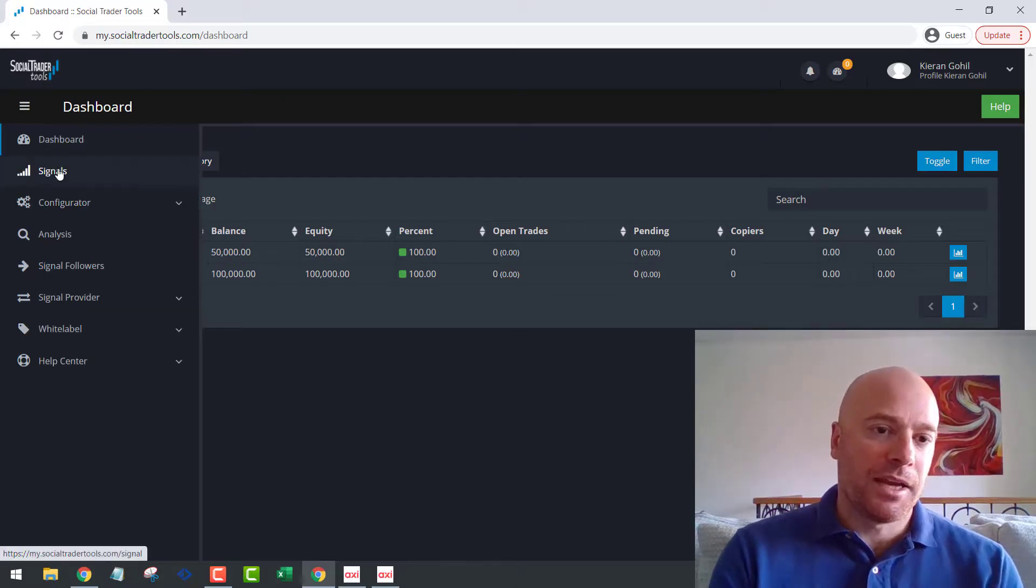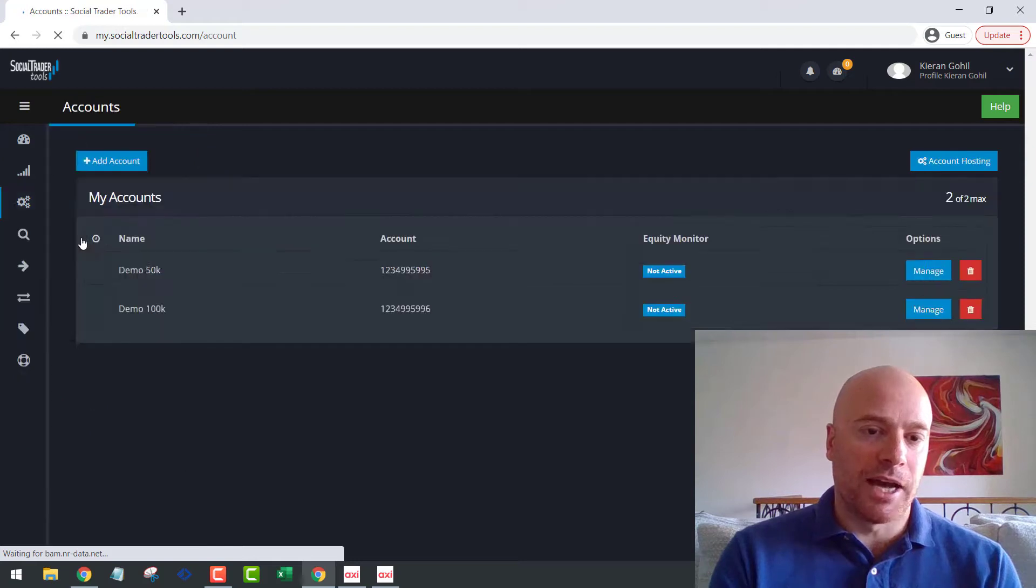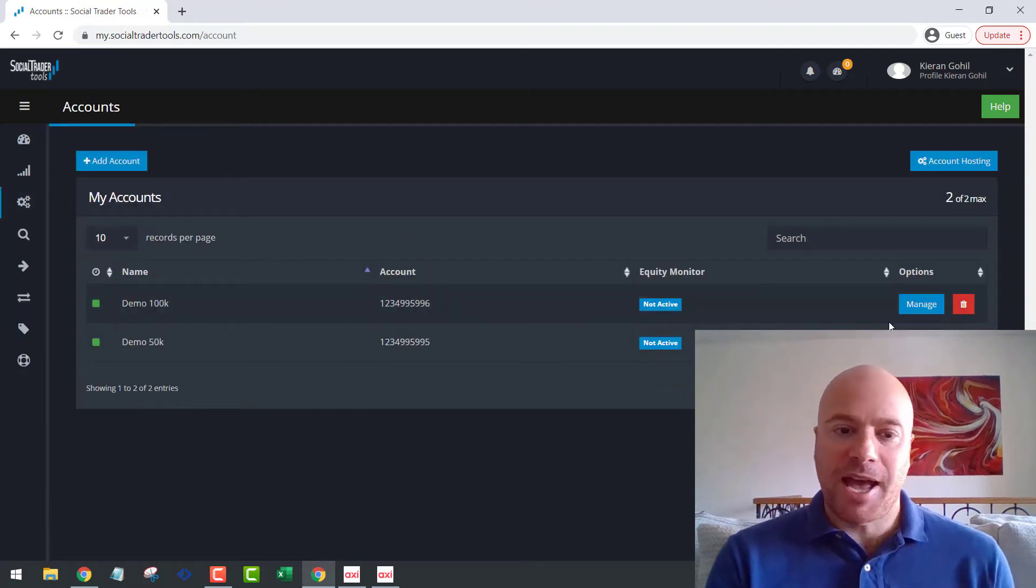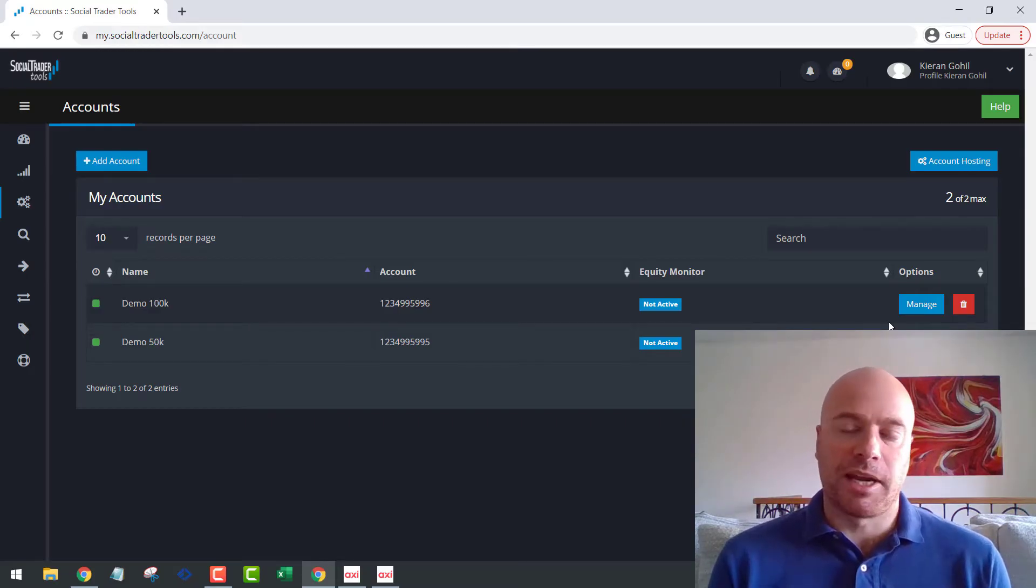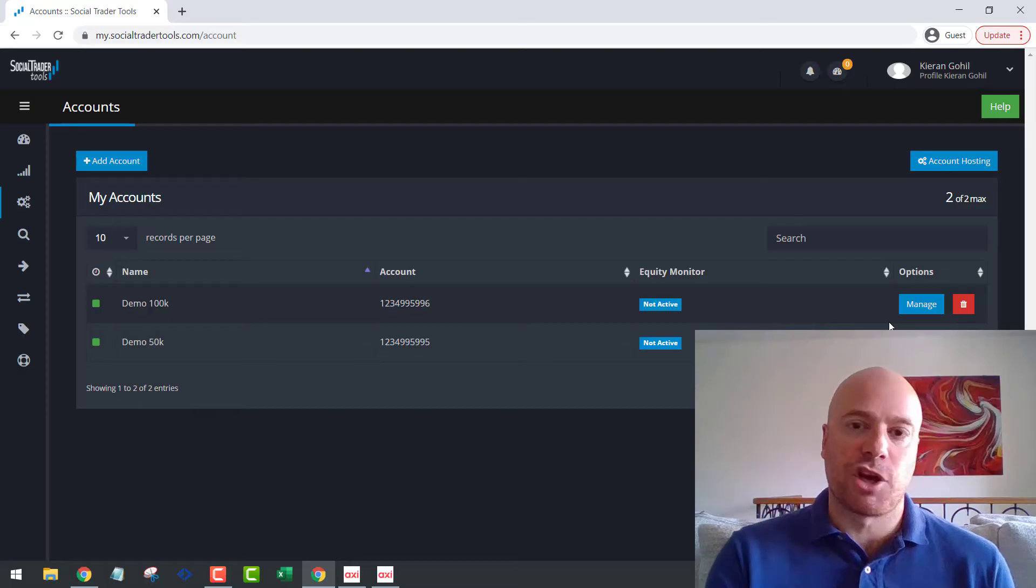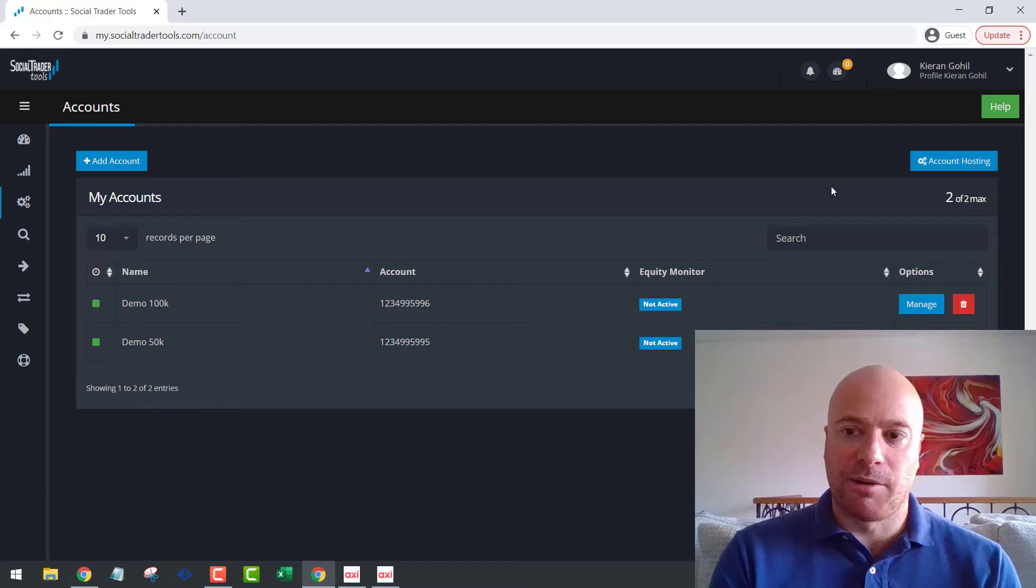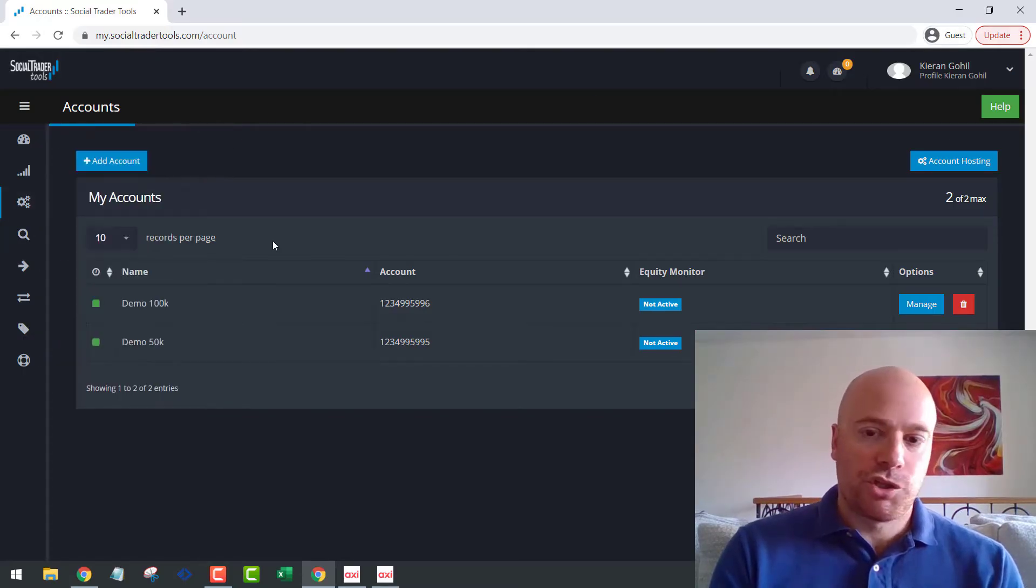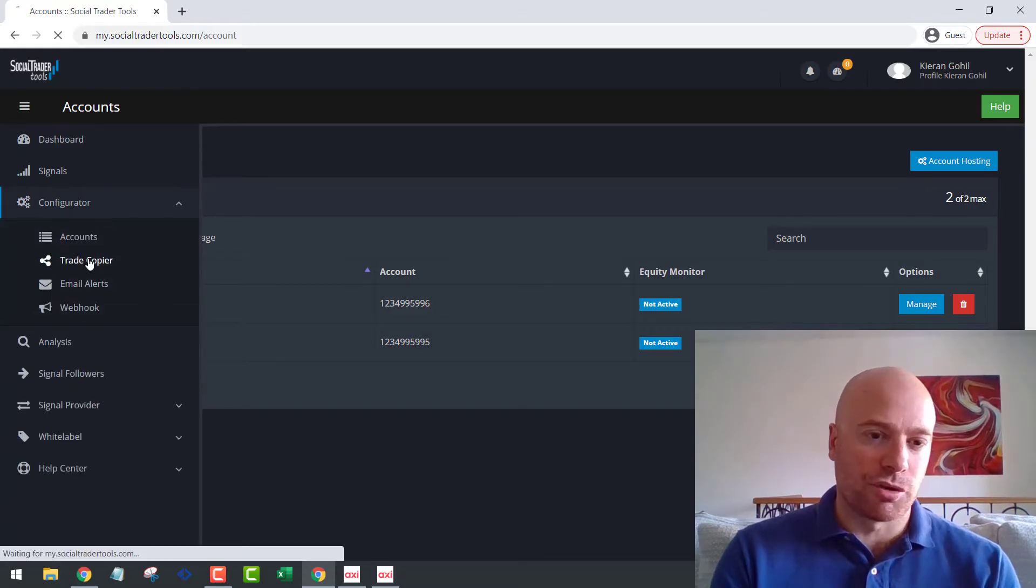You then need to come across to the configurator and add your accounts. So I've already added the two accounts here. It takes about a minute or so to connect the accounts, so I've added these ahead of time, just in the interest of time. So I have a 50K account and a 100K account added here. So once your accounts are successfully added, you're going to go back to the configurator and go to the trade copier.